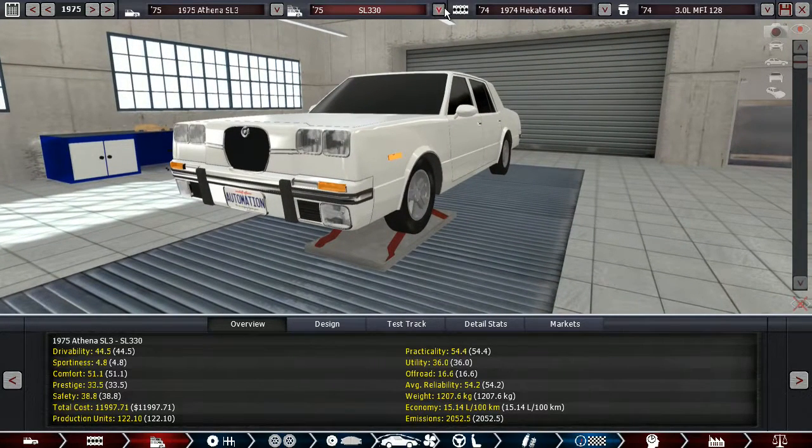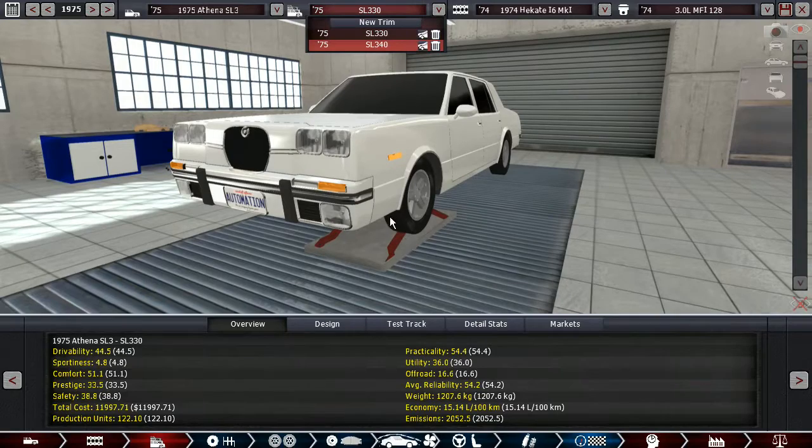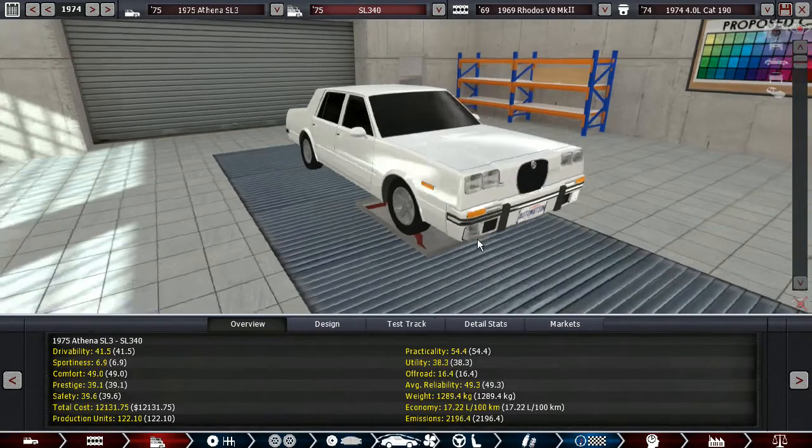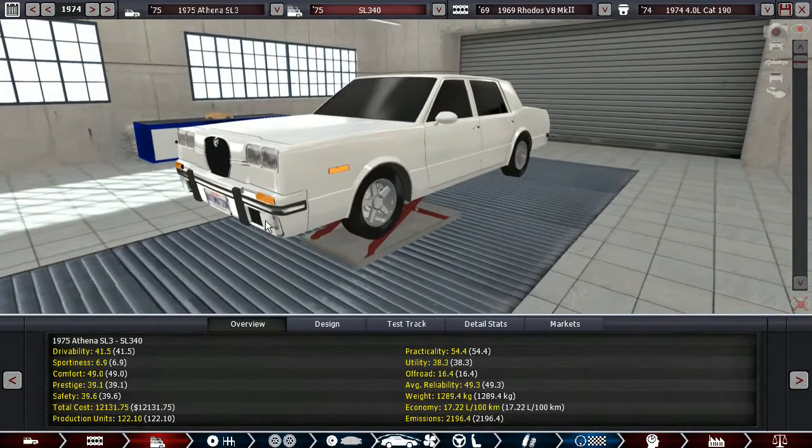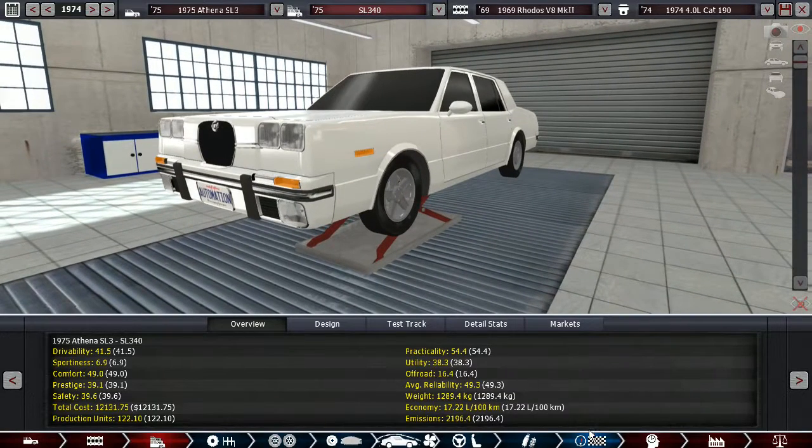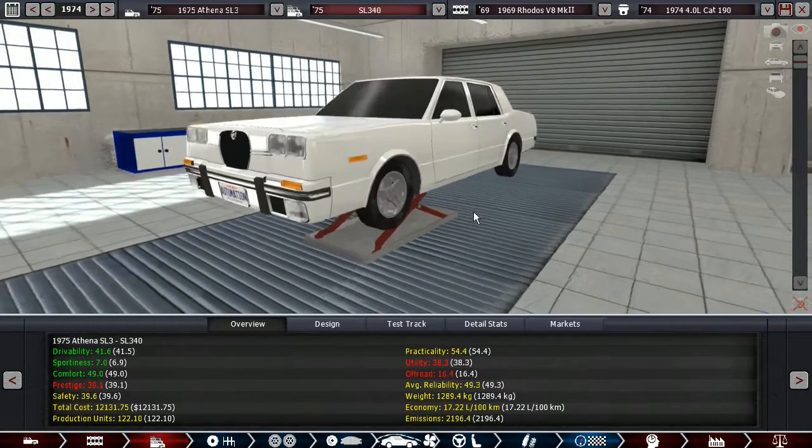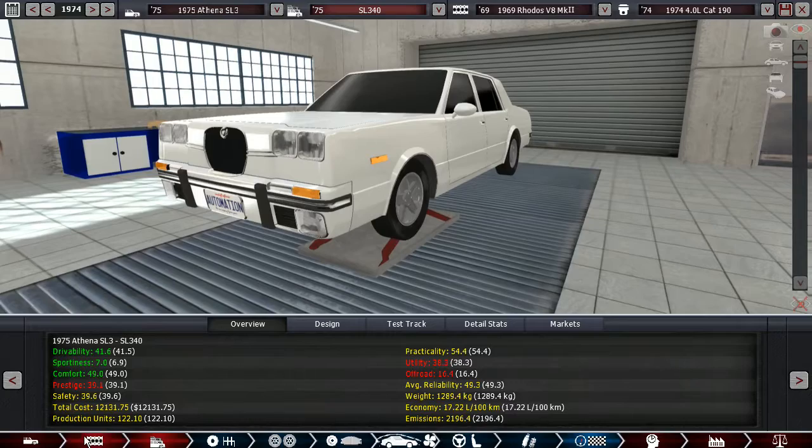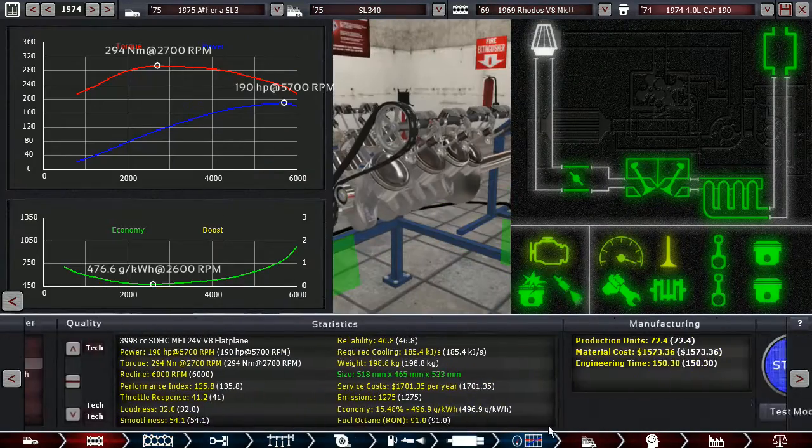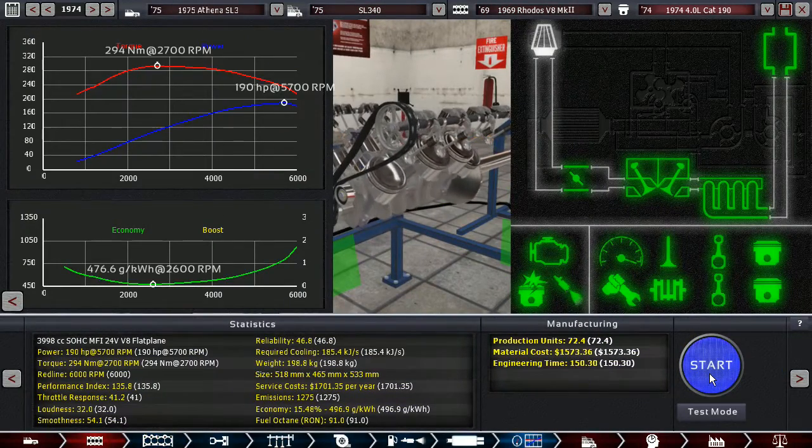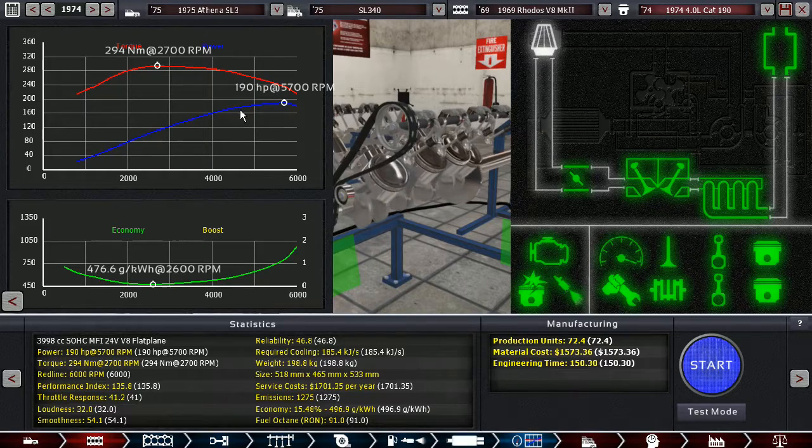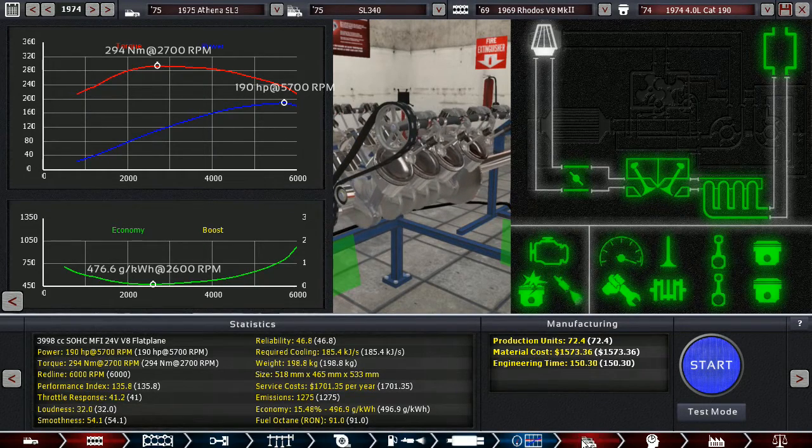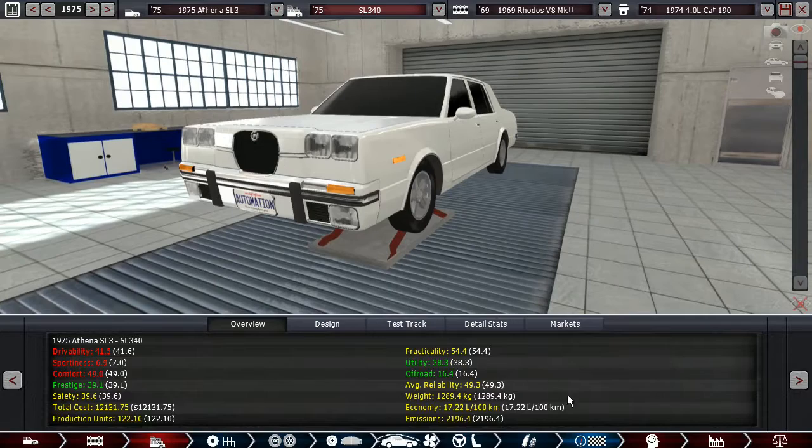And then the next version is going to be the SL340 with the 4-liter Rodos V8 that we also use in the HS1 with 190 horsepower. It isn't all that bad, that power output for where we're at at the moment.